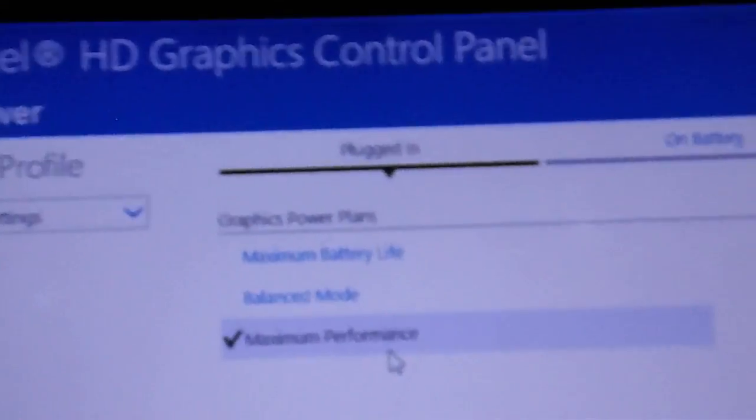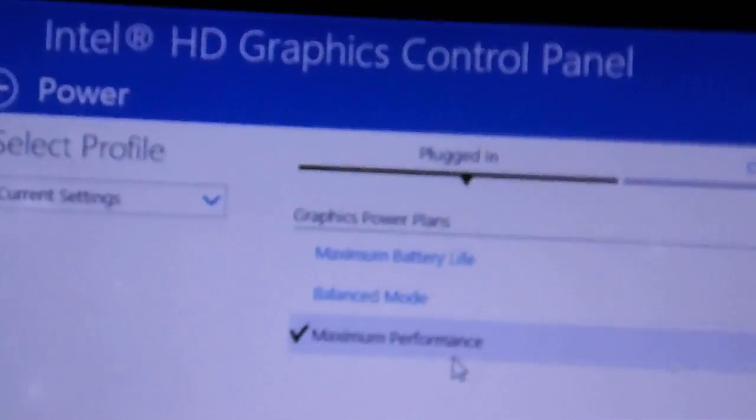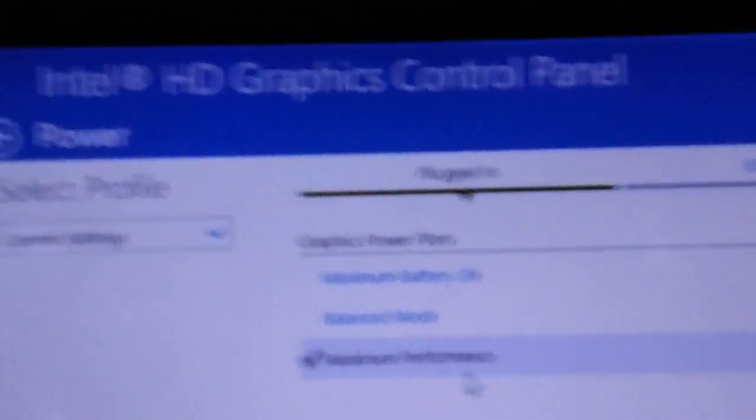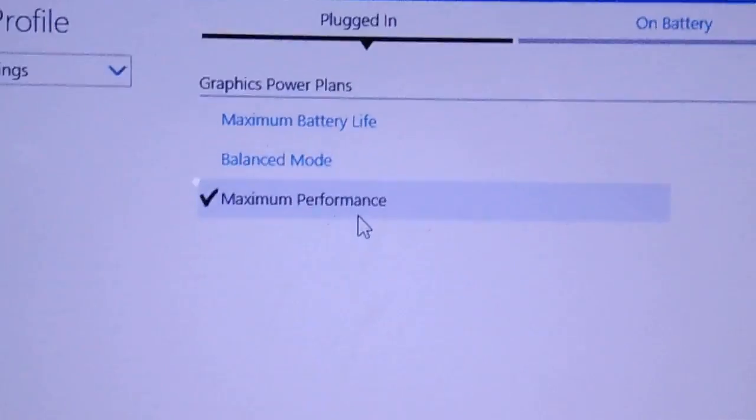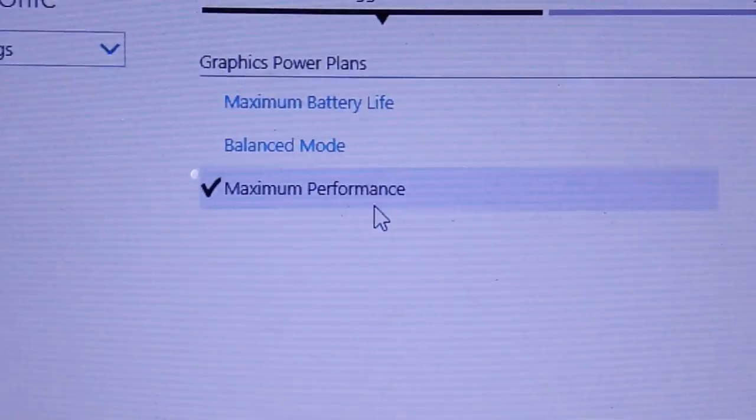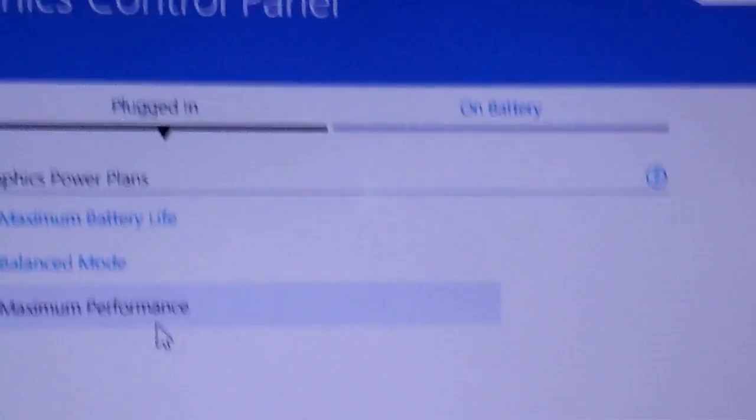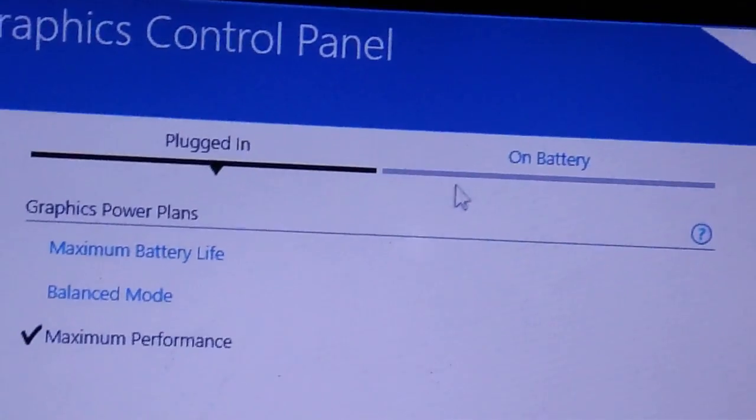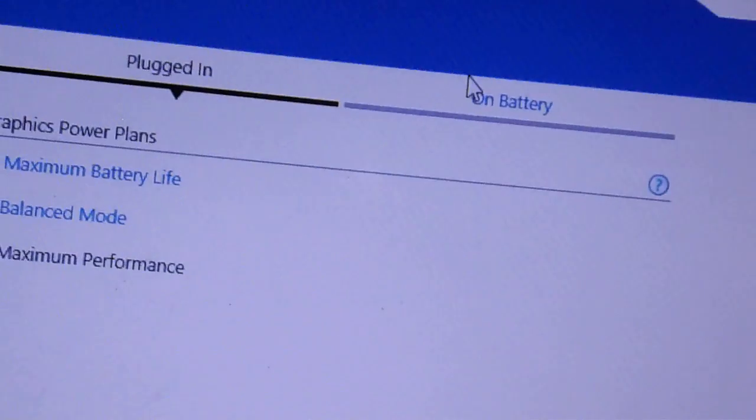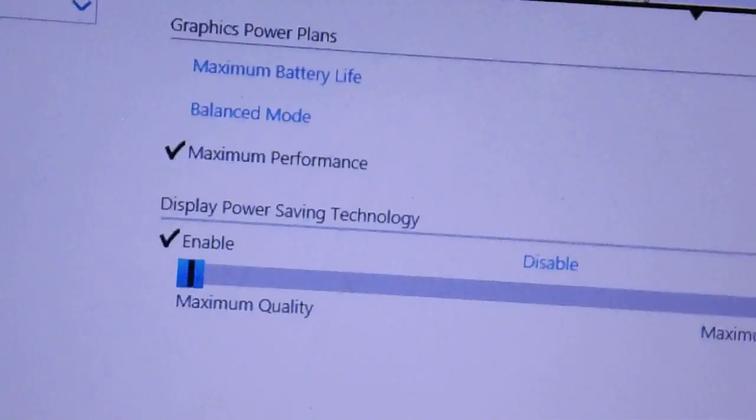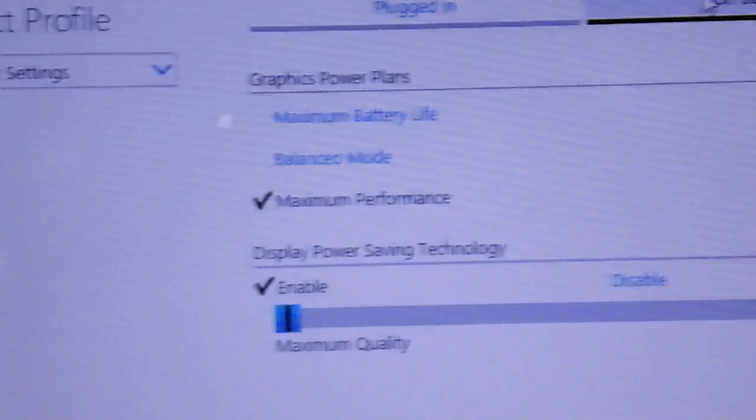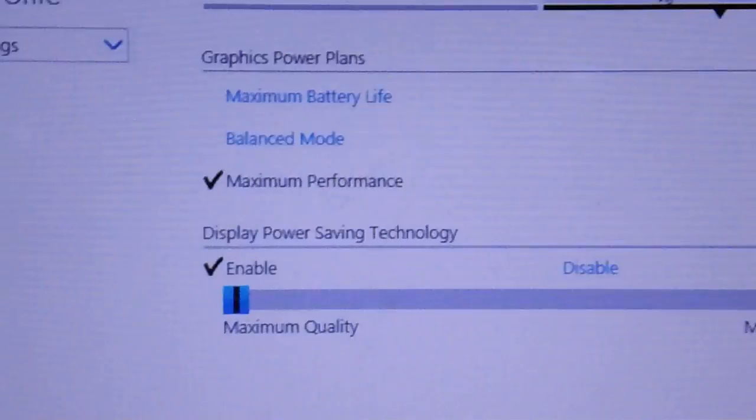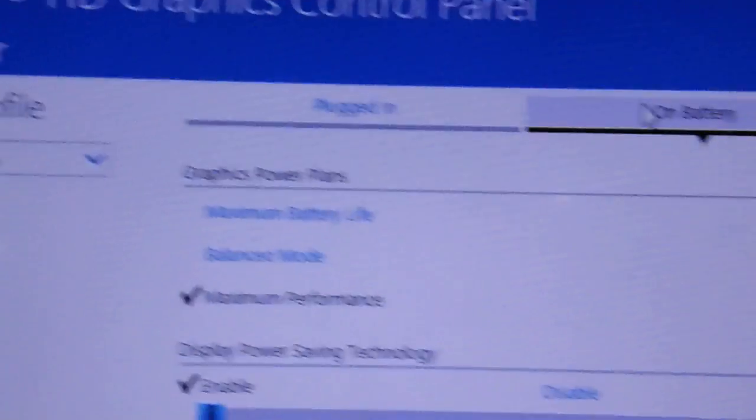On battery, also select maximum performance, enable maximum quality, and save.